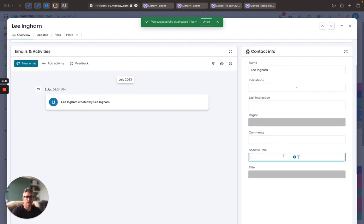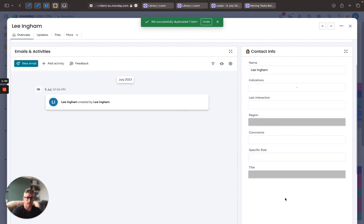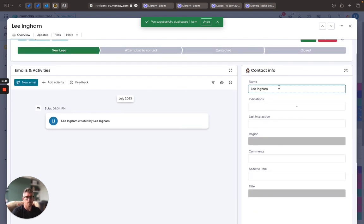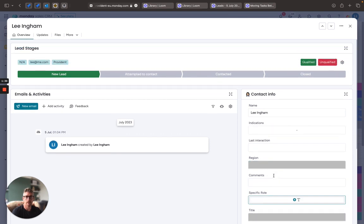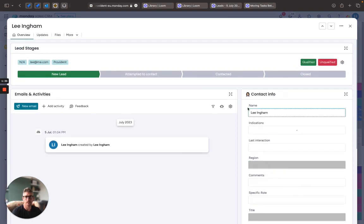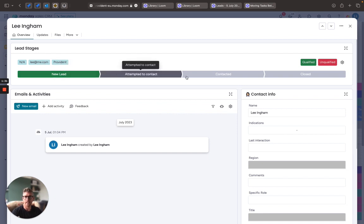I've got columns on the side telling me when the last interaction was—any indications—very powerful information giving me more and more about the lead. I've also got a very handy lead stages section at the top here which actually allows me to move the lead through various different stages within that qualification lifecycle.